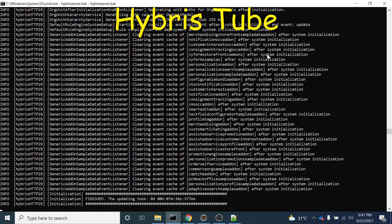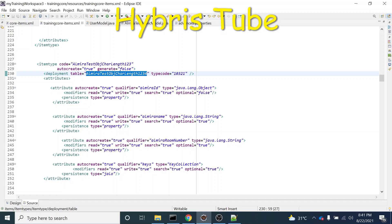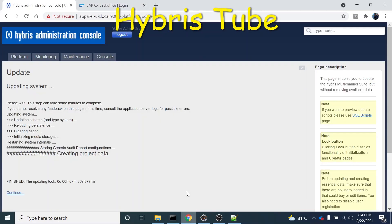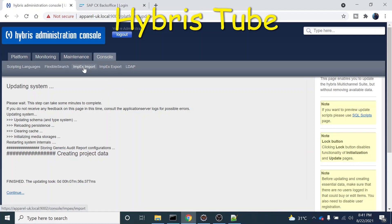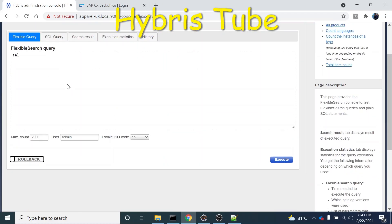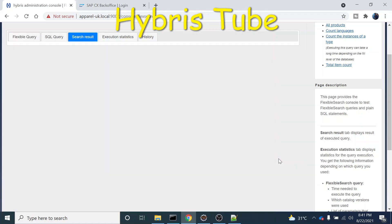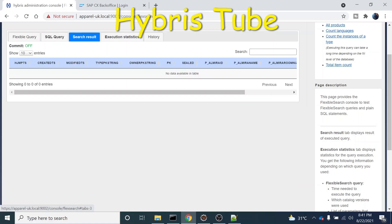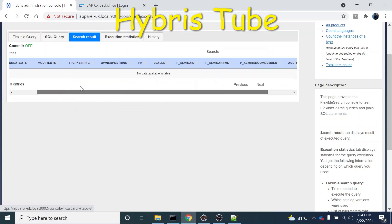The system update has finished successfully. Now if we search for this item type, you will see it has been created in the DB. I'm going into the FlexibleSearch section and running select star from this item type. You can see this is the table name and it has been created.